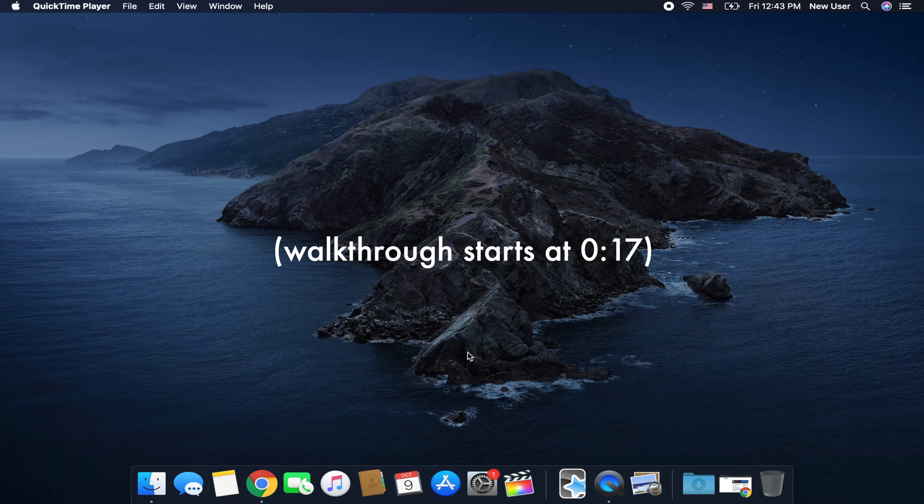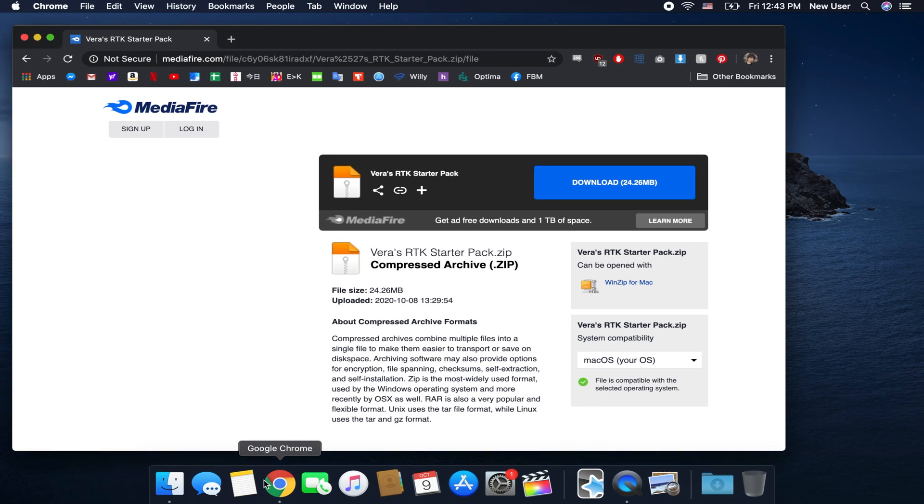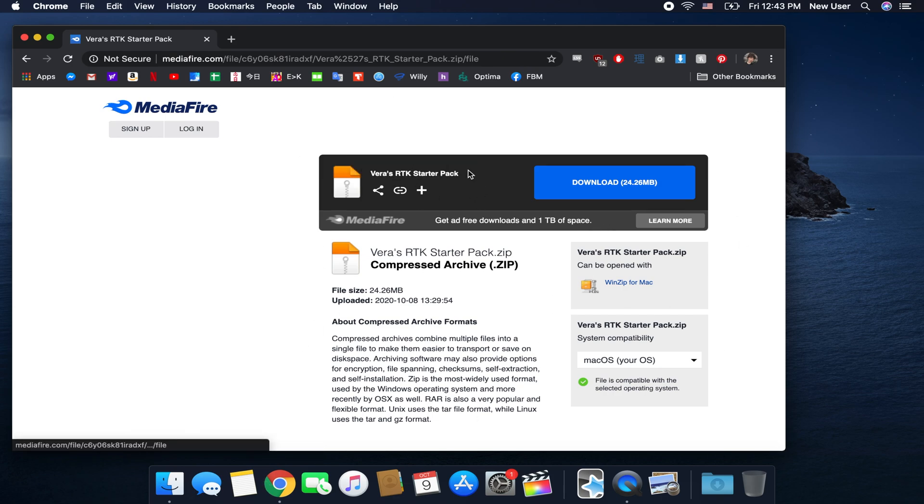I know, big stuff. So in the description bar you're gonna see a link. It's a link to this Mediafire page and this is just a zip file that holds some fonts and a seed deck.